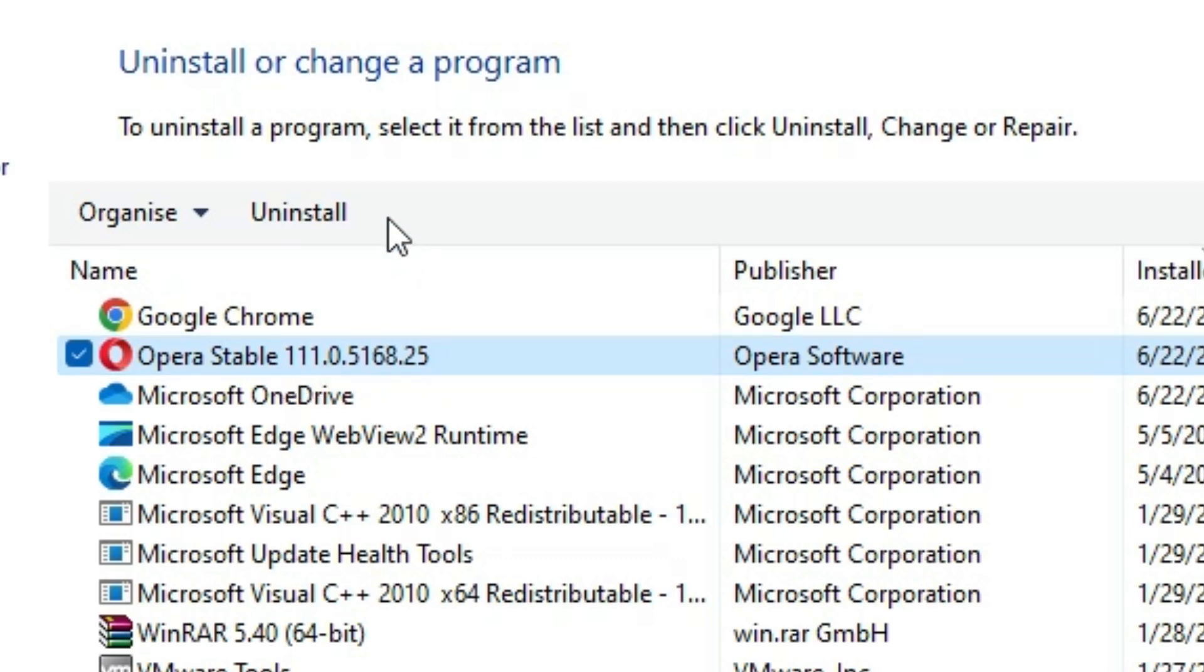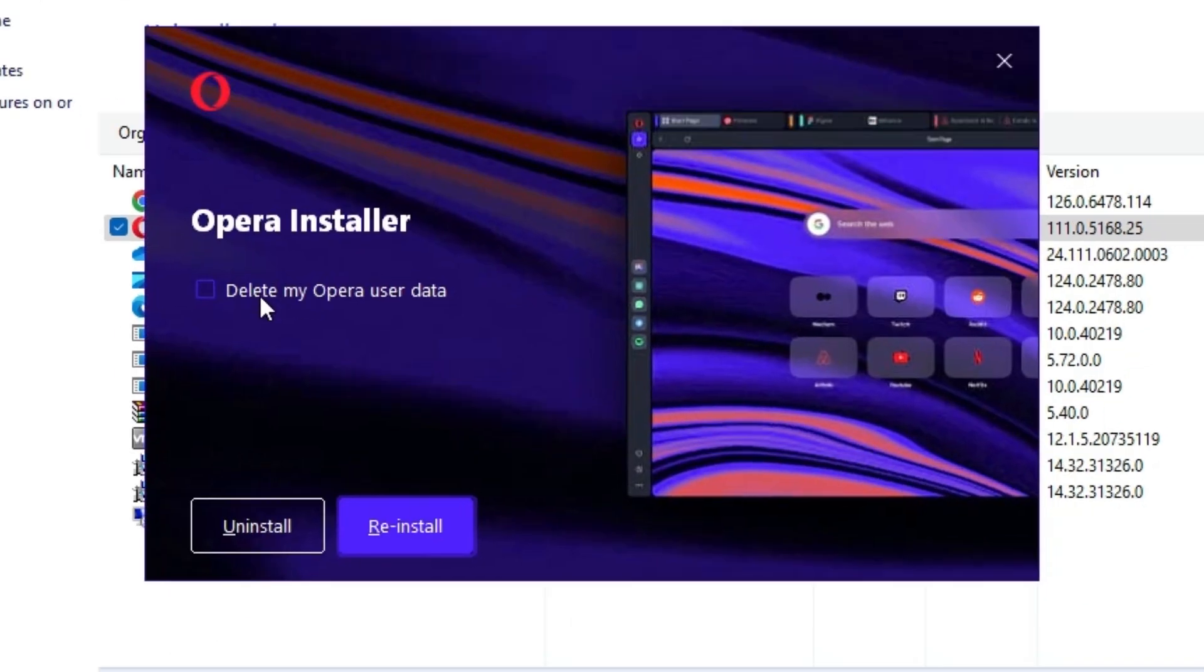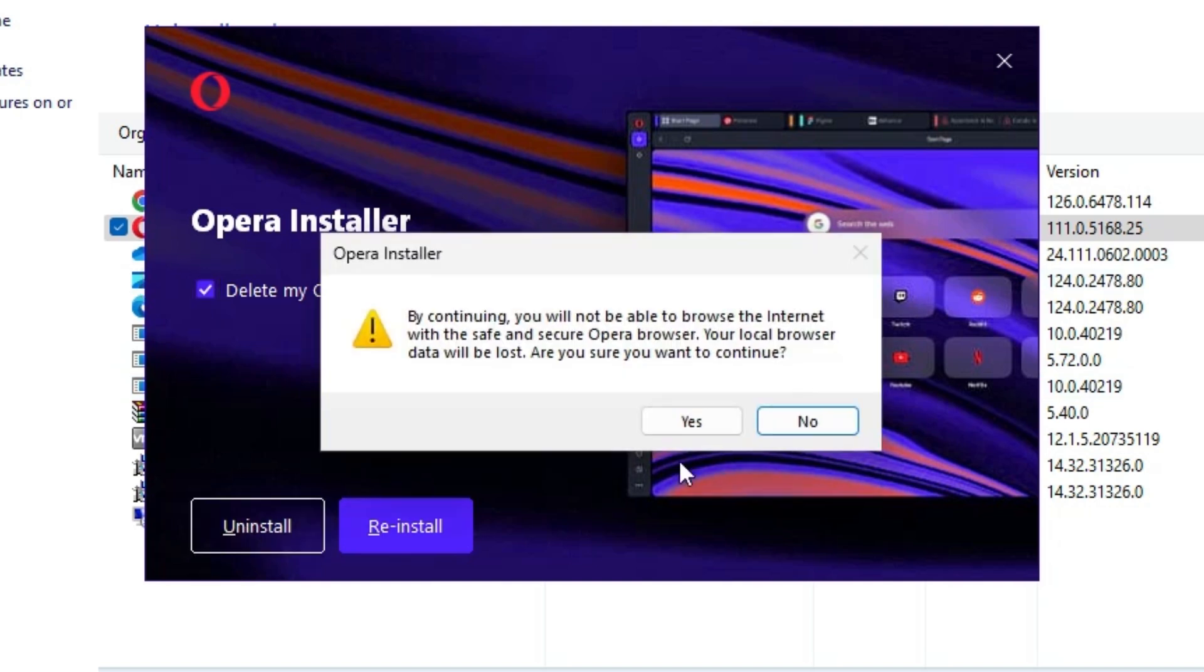Select Opera and click on uninstall. Here click on delete my Opera user data, select that. This deletes all your user data. Click on uninstall.